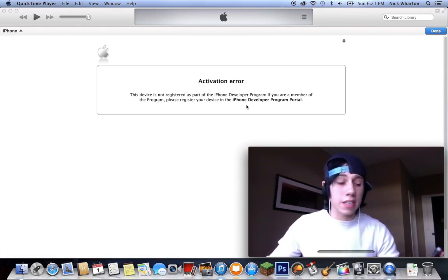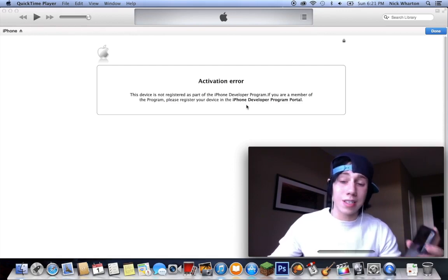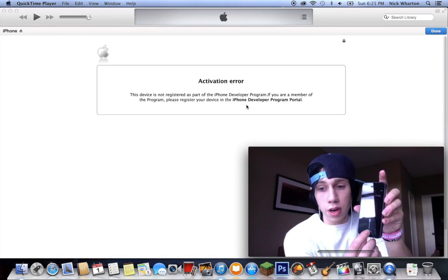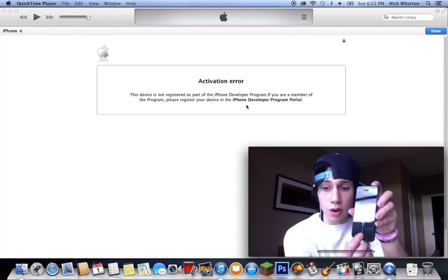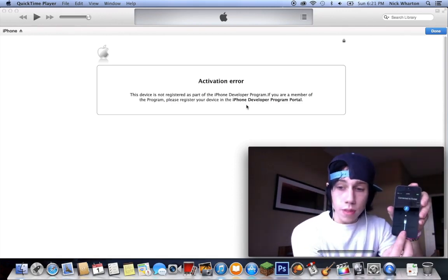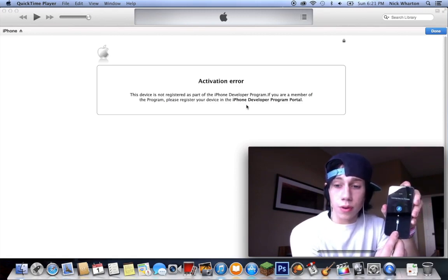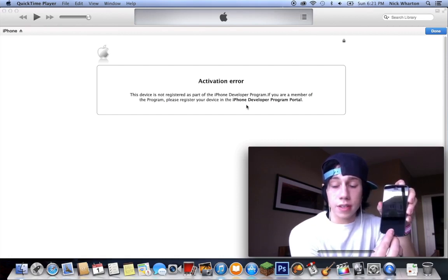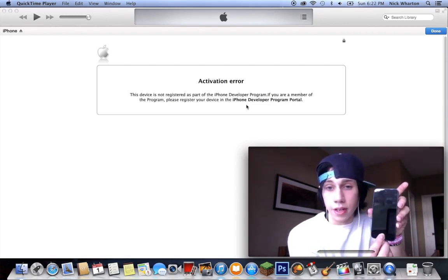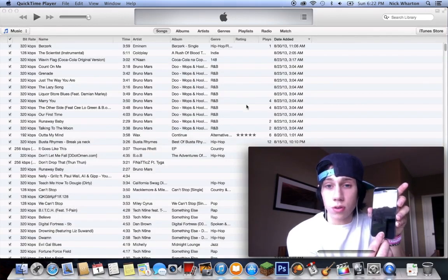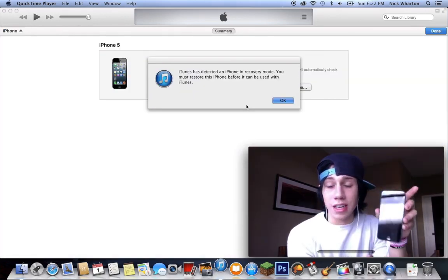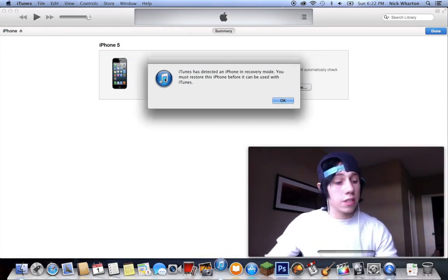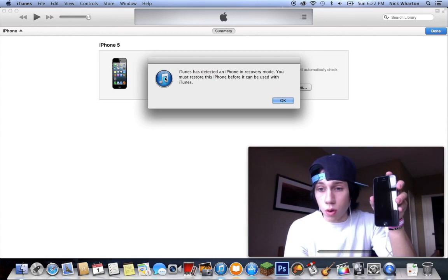you're going to need to put the phone into DFU mode, so we'll start with that. First things first, you're going to hold this button and this button together for ten seconds. One, two, three, four, five, six, seven, eight, nine, ten. Let go of the power button and continue holding the home button. If everything works, iTunes should recognize the phone in DFU mode or recovery mode, which you can see here. It's just going to continue to be blank, nothing is going to work.